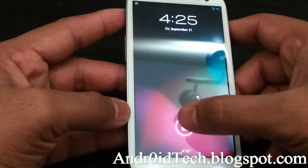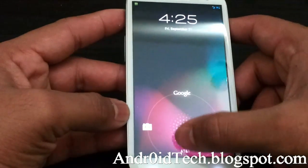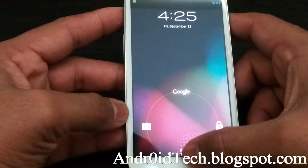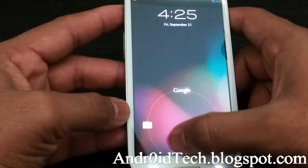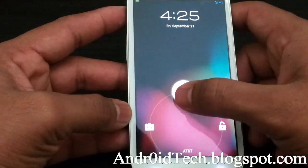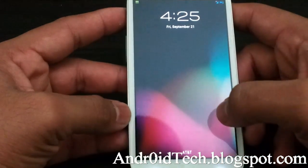This is your typical Jelly Bean lock screen — gives you three options, and you've got Google Now working.